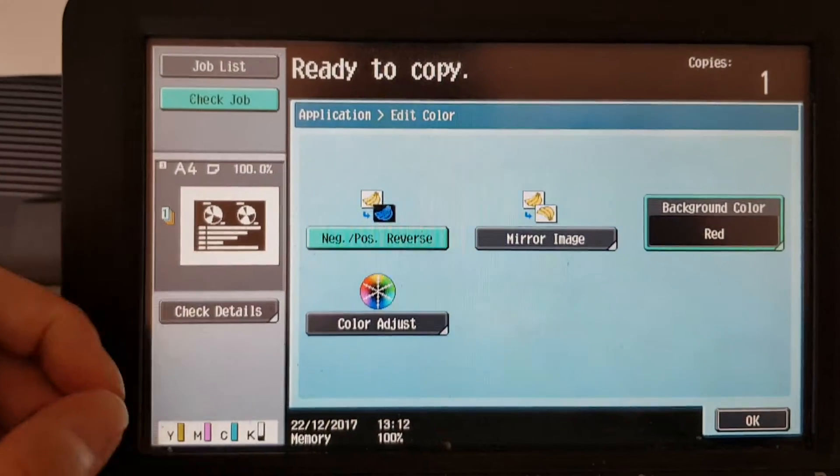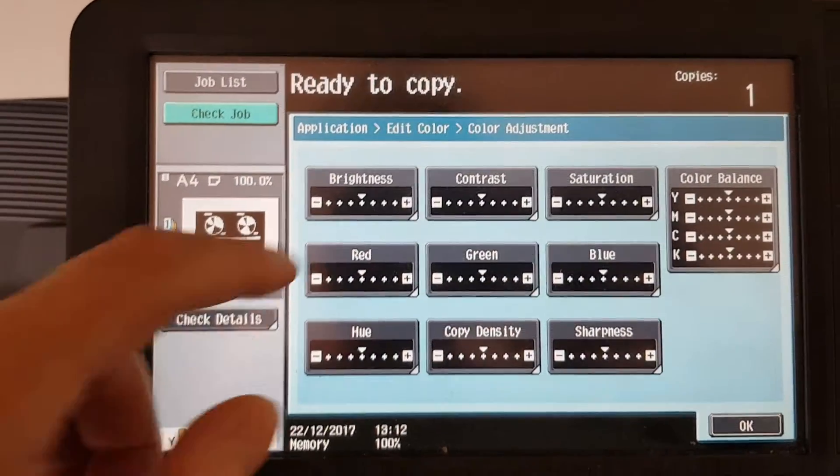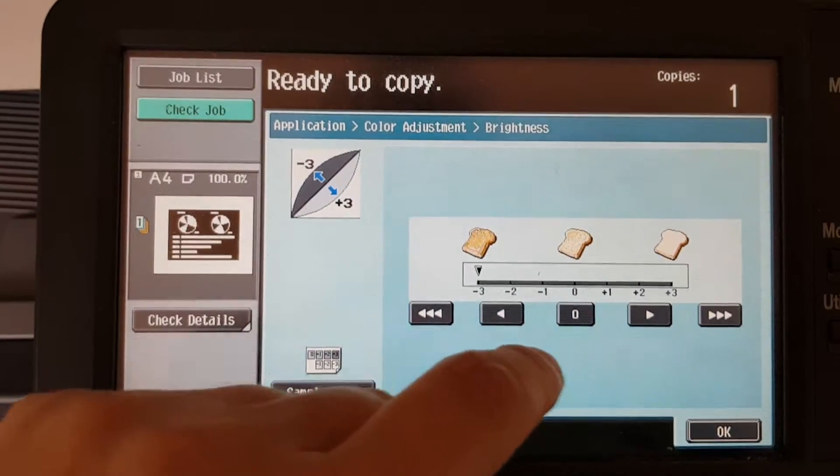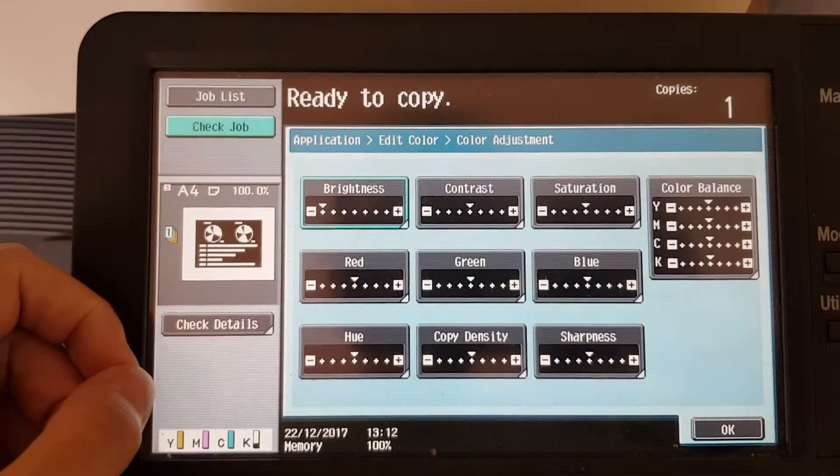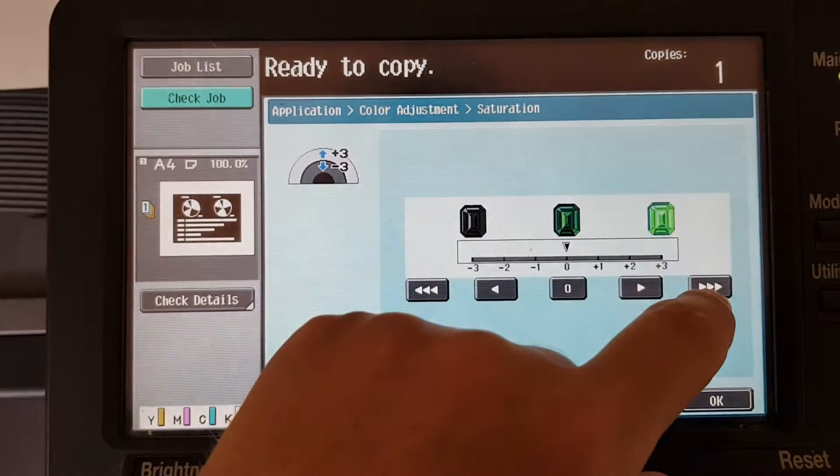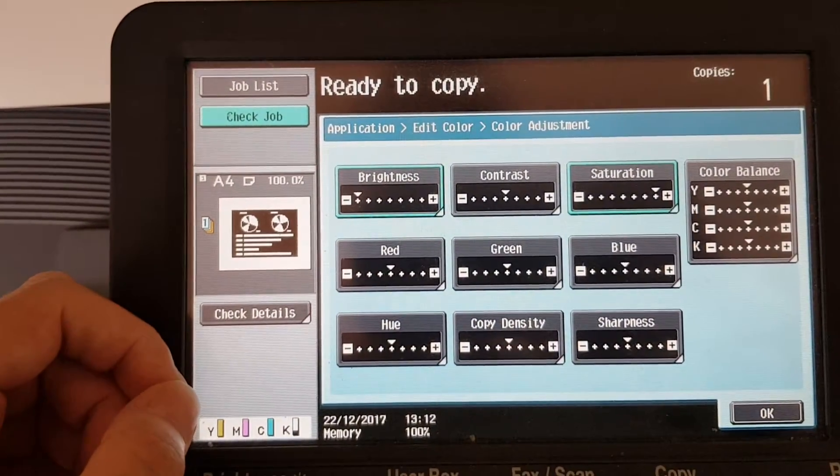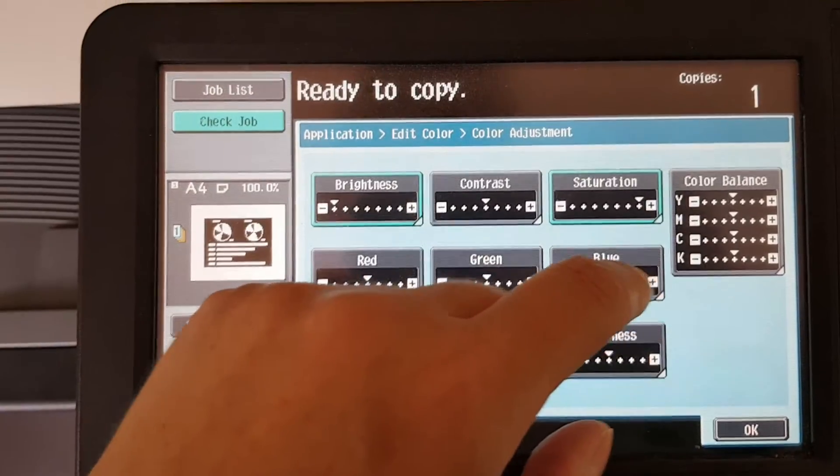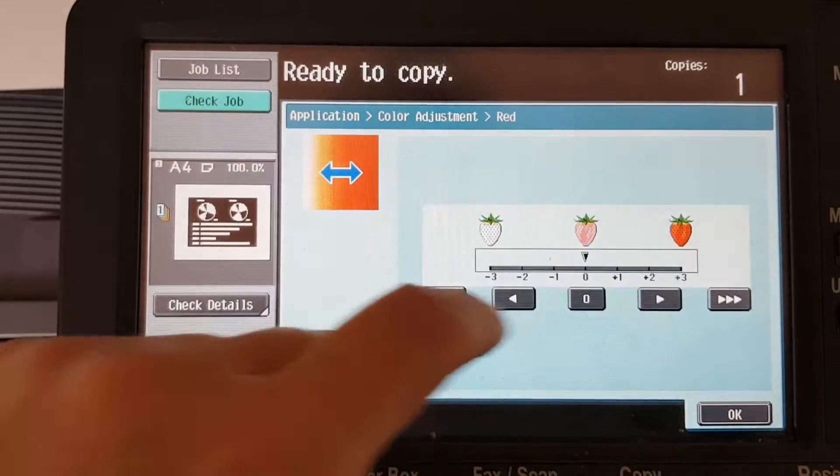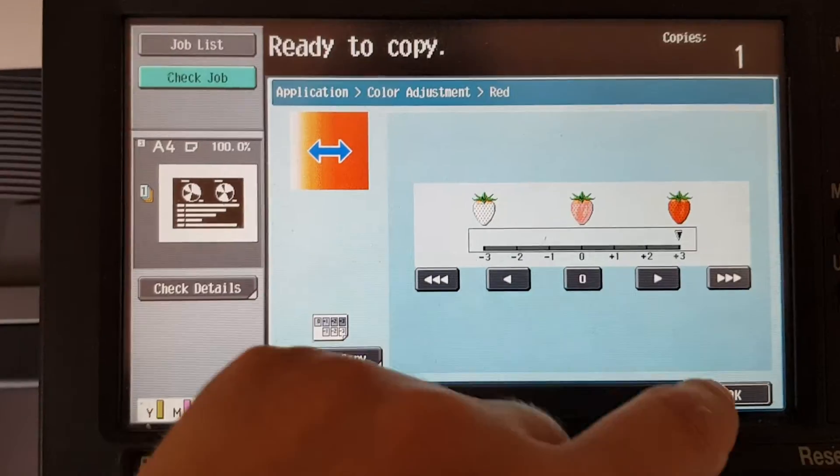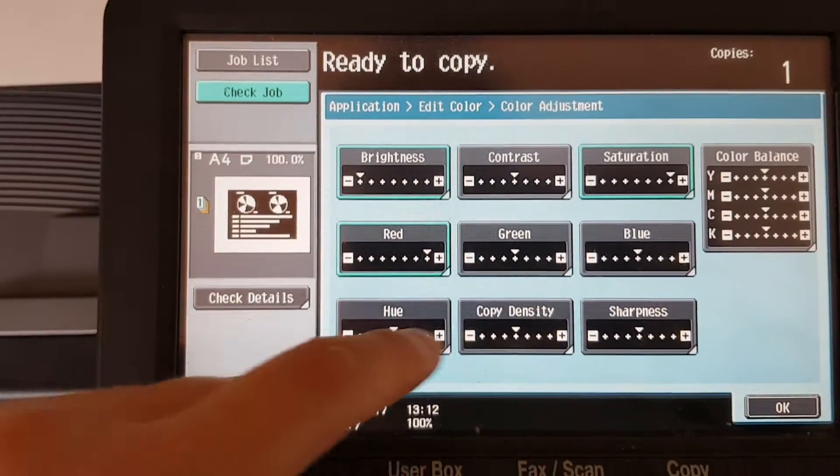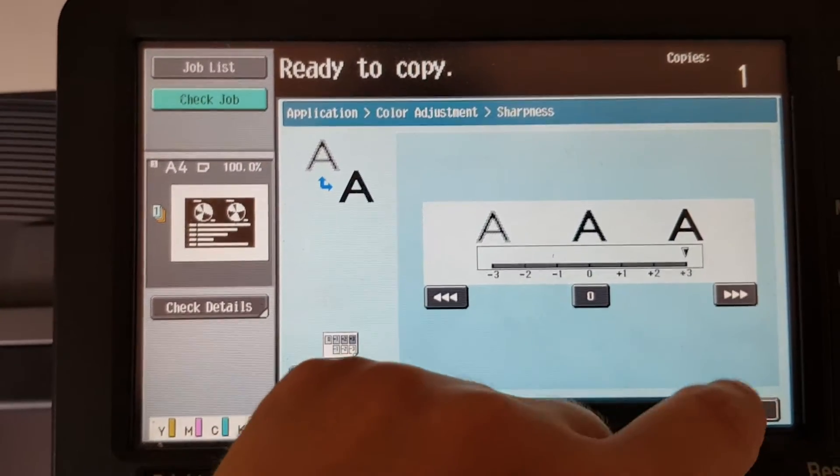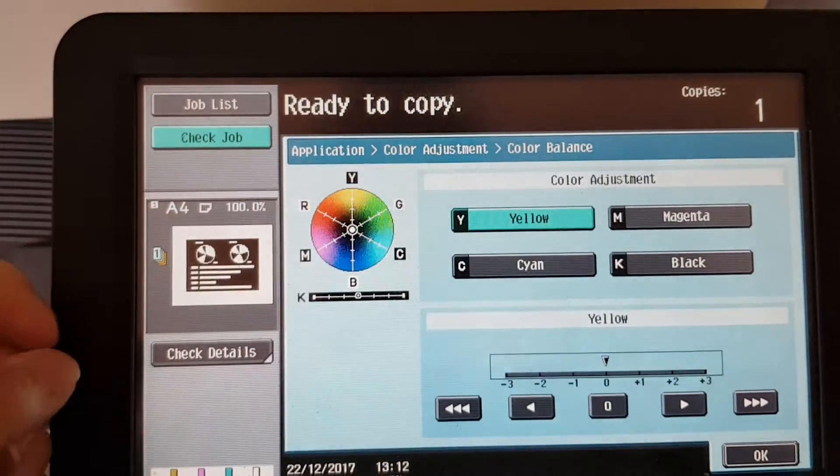Going to leave it red, okay. Okay, we're going to go red, going to make it really red, okay.